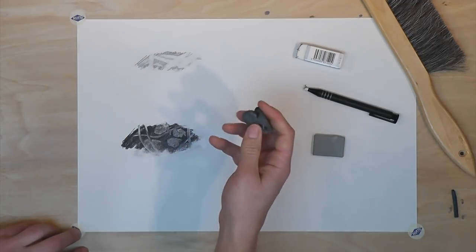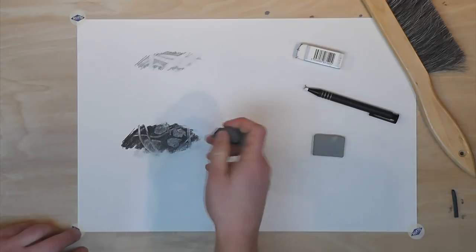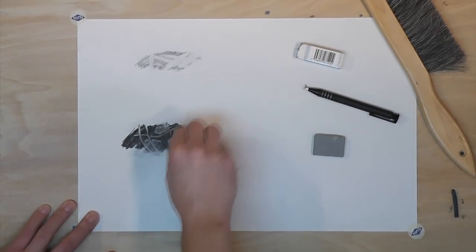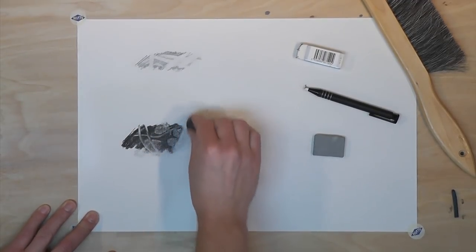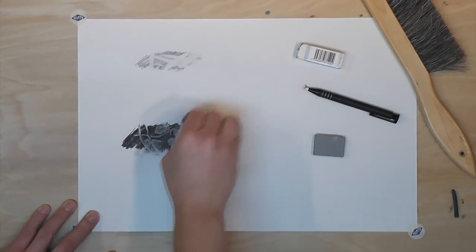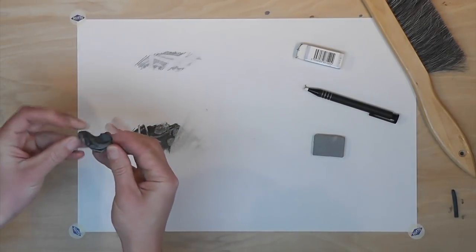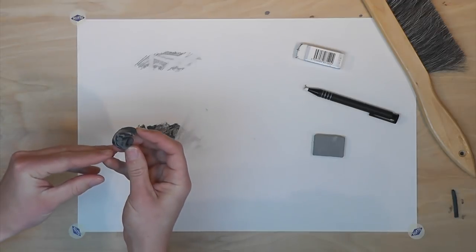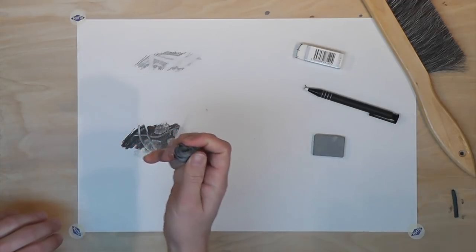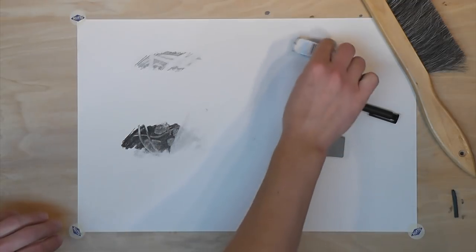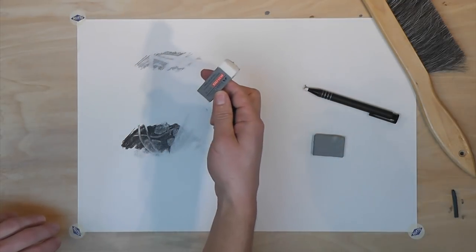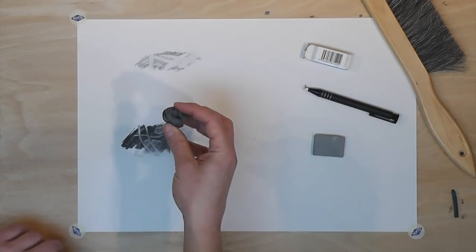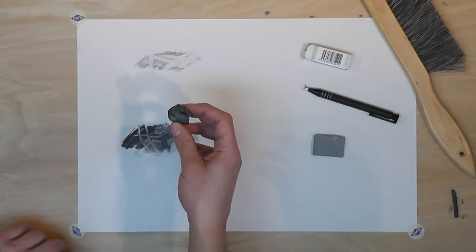This eraser works very differently. It does not leave pieces of itself on the paper. Instead, the pieces get suspended in the eraser itself. So this eraser doesn't really wear down. The white plastic eraser wears down over time. This eraser gets filled with charcoal and has to be cleaned.